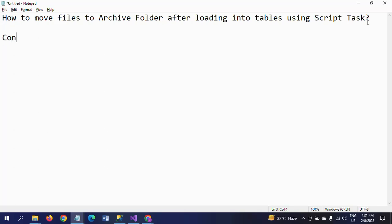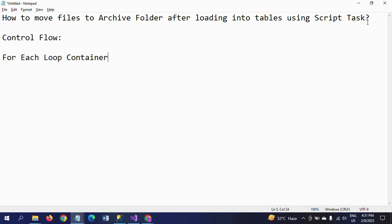For this, I am taking three tasks in the control flow pane. The first one is a For Each Loop container, which is for iterating the files from a particular source path. The second one is a Data Flow task, which we use to load and read the data from the source folder and write it to the destination. The third one is a Script task, which is used to move the files to the archive folder.